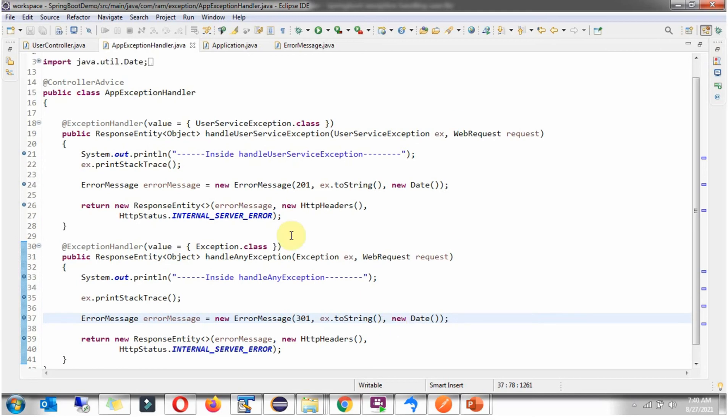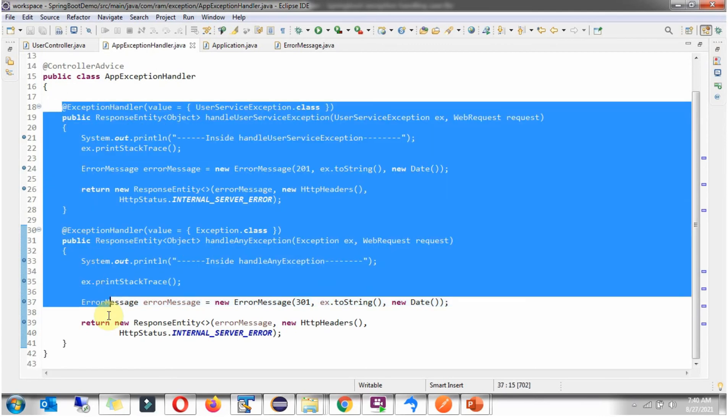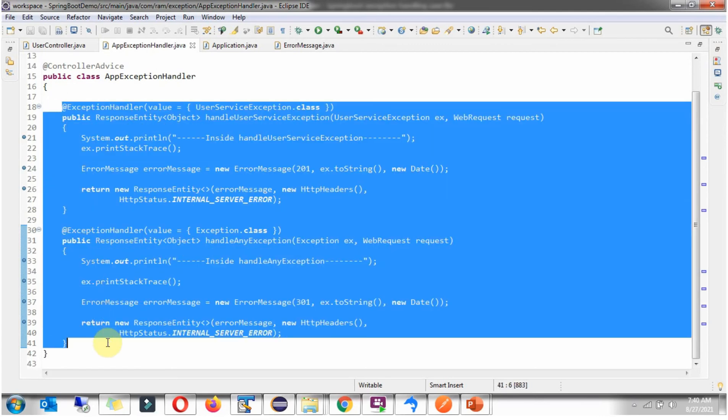And it has another method HandleUserServiceException. If any UserServiceException occurred, this method will be called and here I am formulating the ErrorMessage and returns back to the caller. First we will see without these methods how it behaves. I am commenting the code.